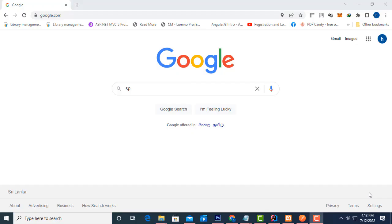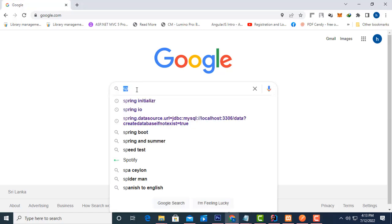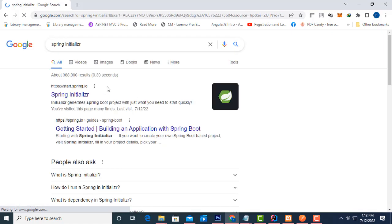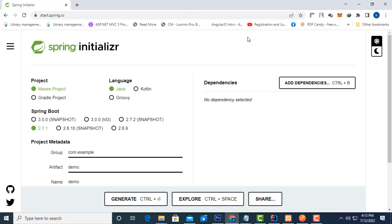Hi, today I'm going to teach Spring Boot application from the beginning to end. Today is the first day, so first we will see how to configure the Spring Boot project. Let's go to Google and type 'Spring Initializr' — let's click on this one, it opens the respective website where you can configure the Spring Boot project.